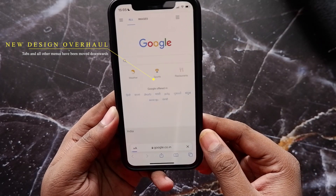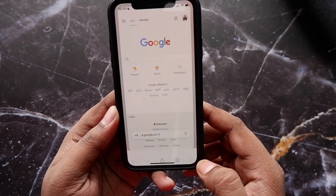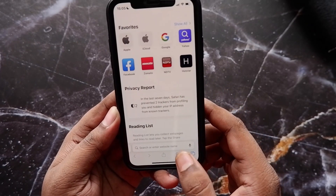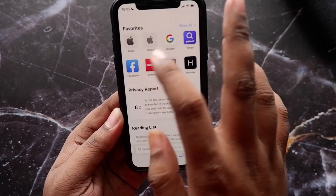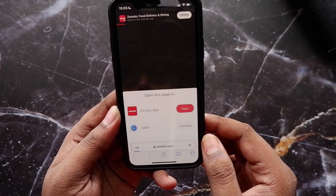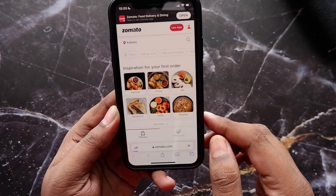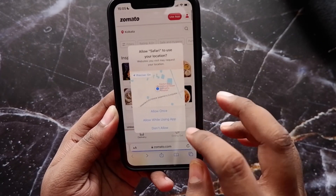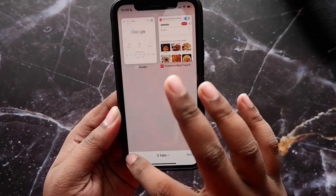There are also some design changes in Safari. Safari has been redesigned completely — everything that was on the top is now shifted to the bottom. You now have swipable tabs so you can swipe between them to switch. If you're not used to it, you can go back to the old design by going into Safari's settings and changing it.